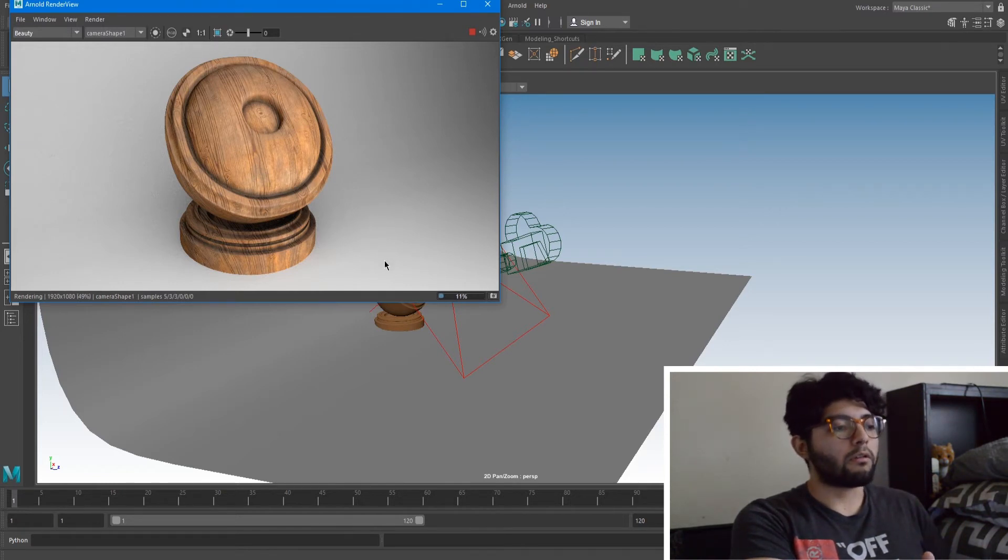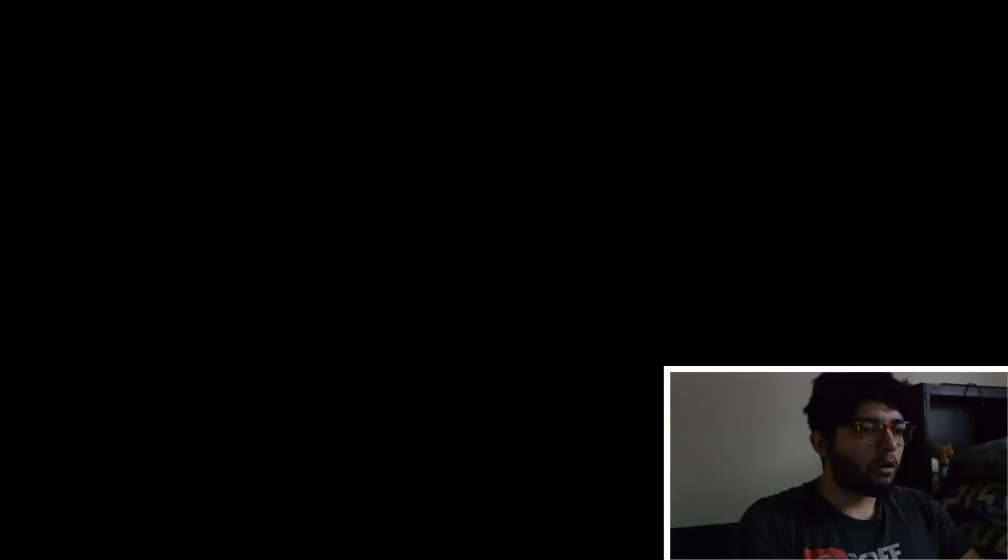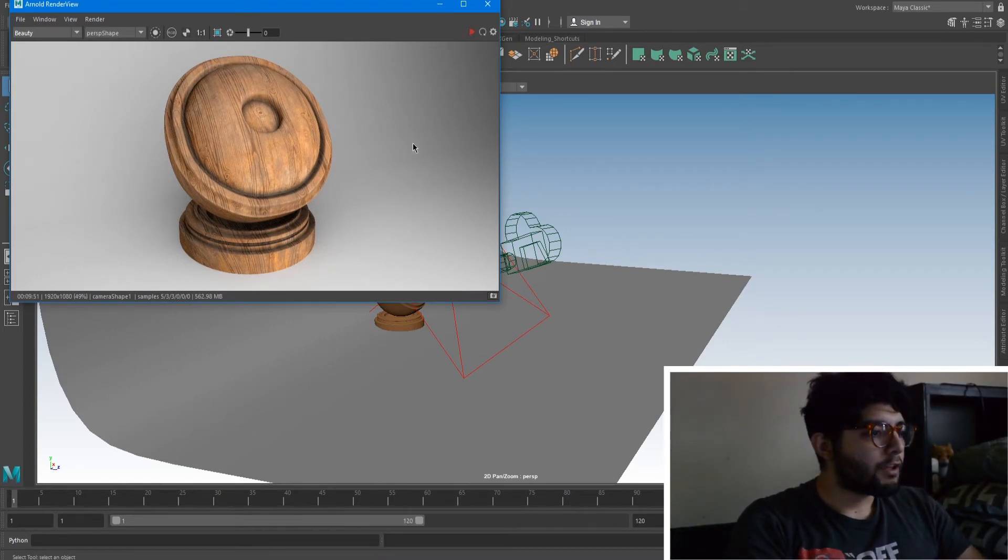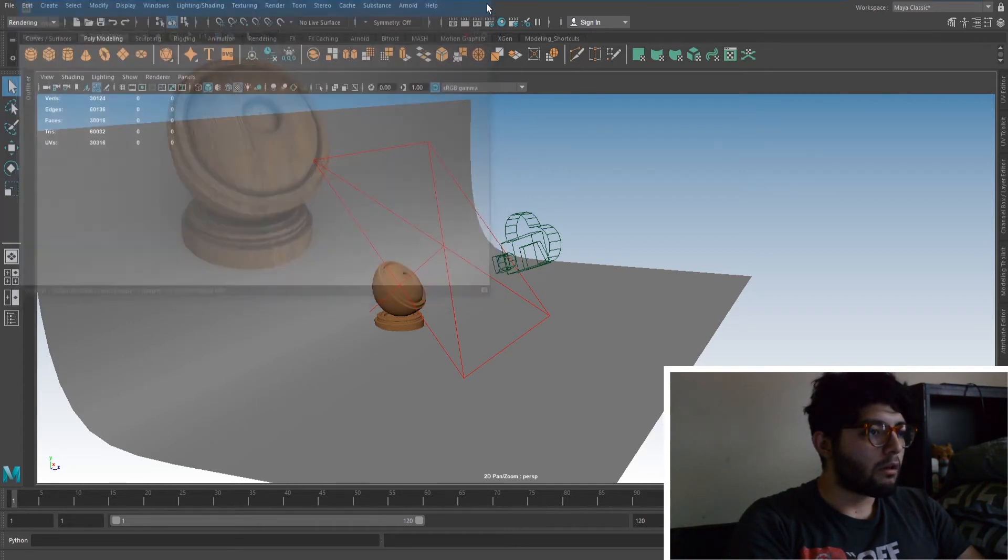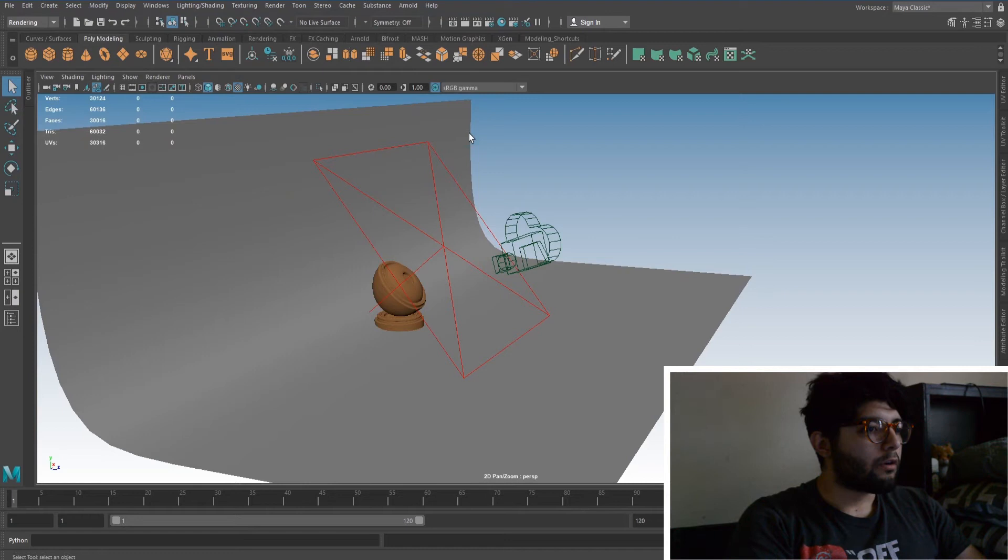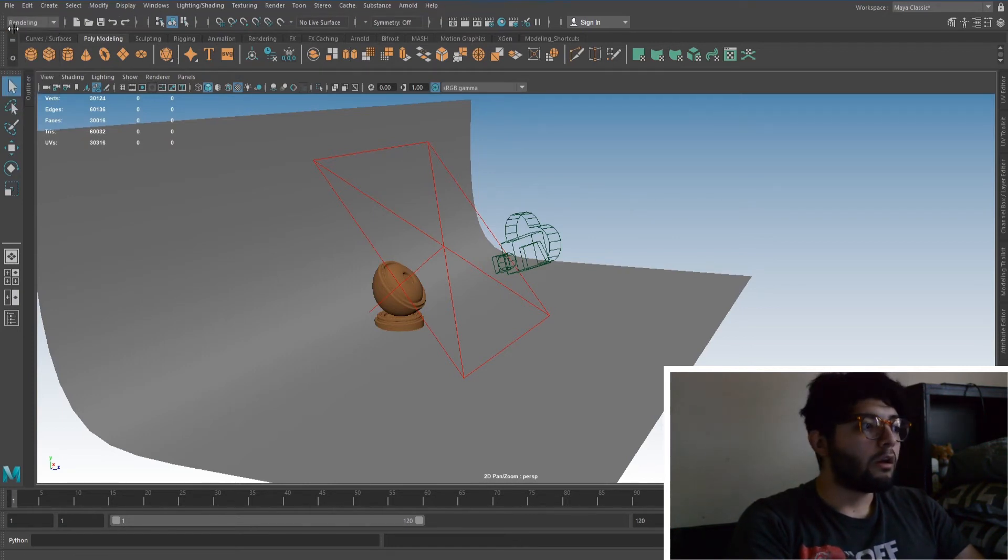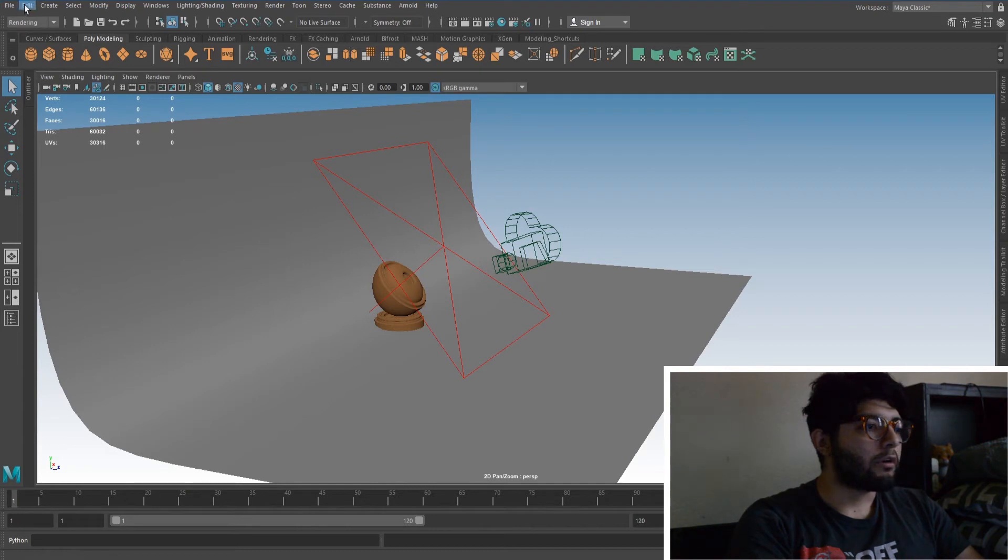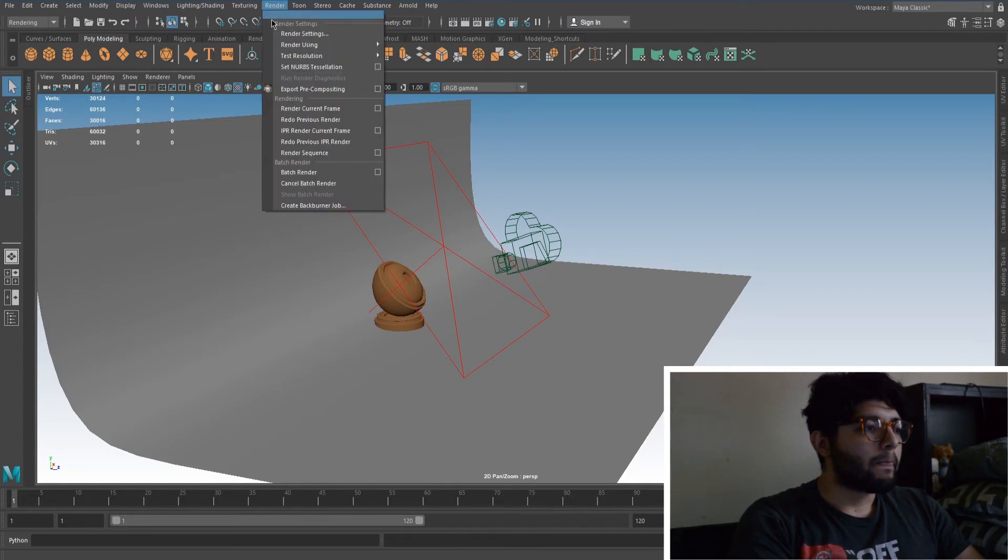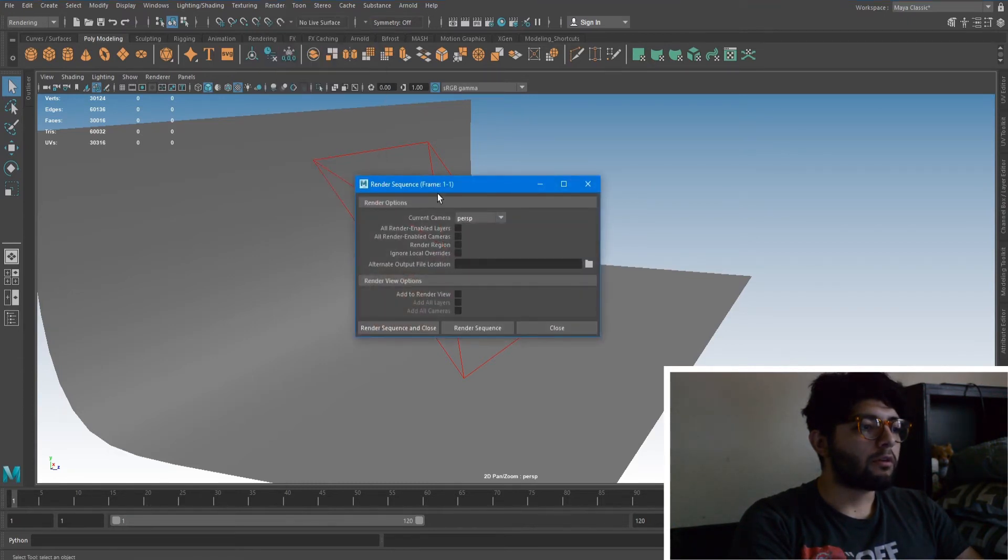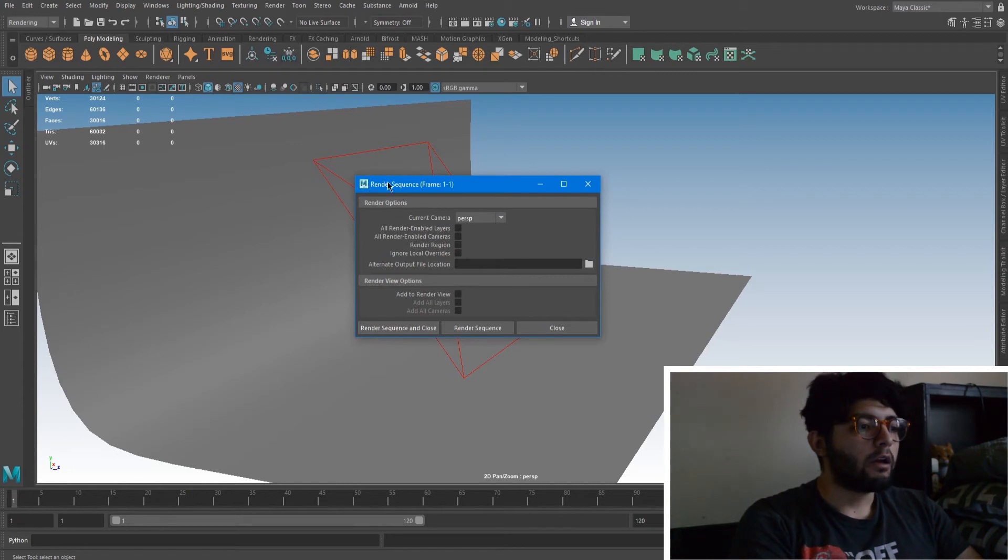Alright now that our render is done, it looks pretty good and we're happy with what it looks like. We can go ahead and close out our render view. We can come into here. So we've been in modeling, go down to Rendering. It'll change up some of our options we have. And then we just come over here to Render, Render, Render Sequence. You hit this little square here for the options.